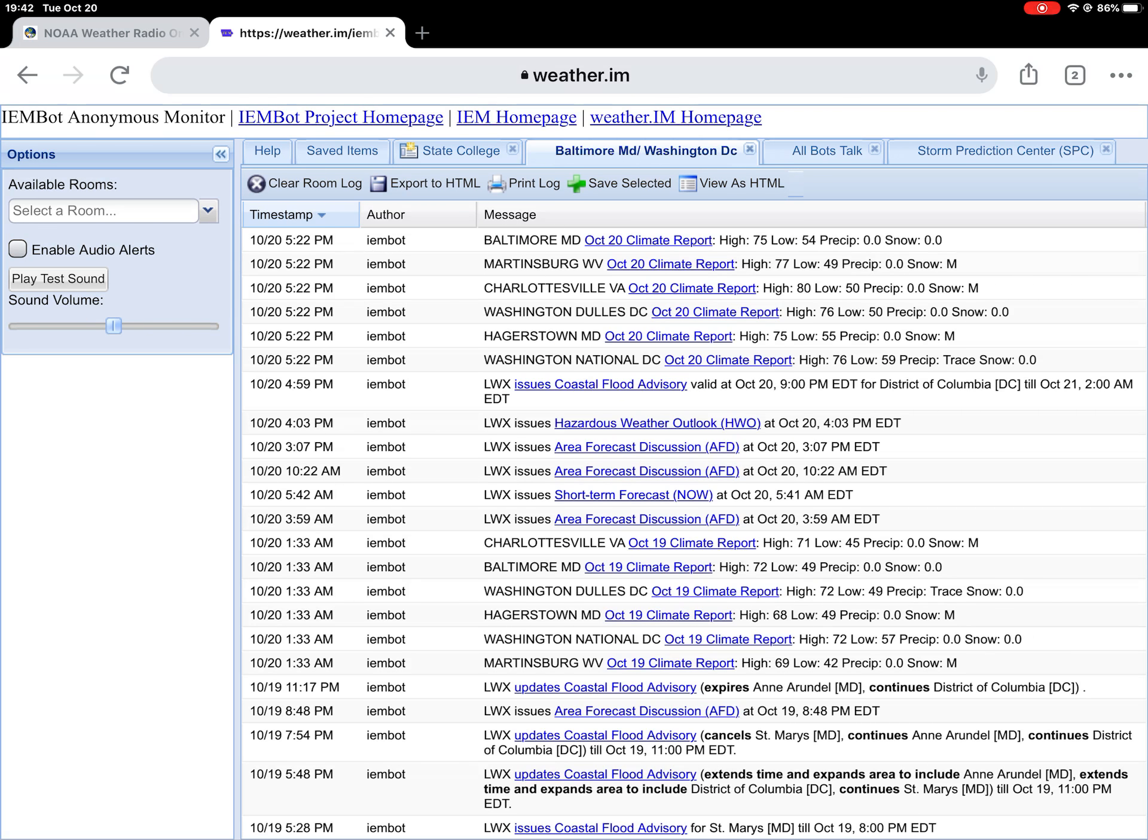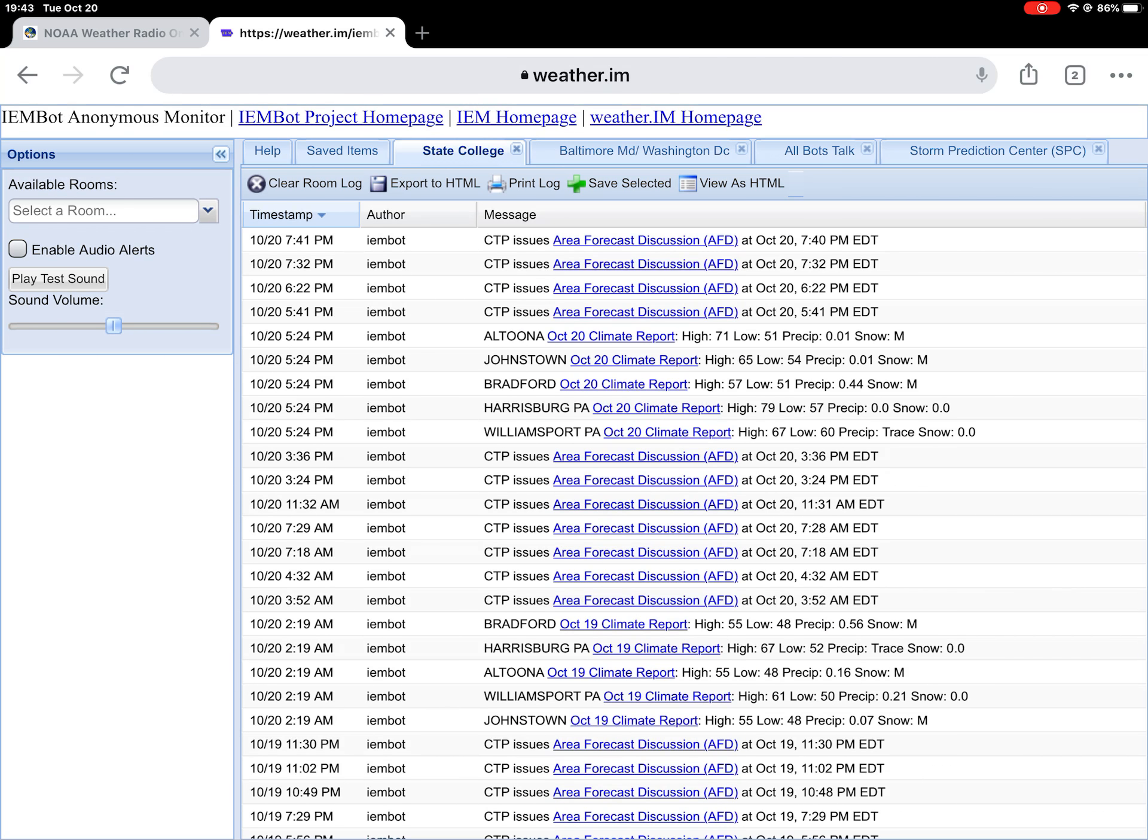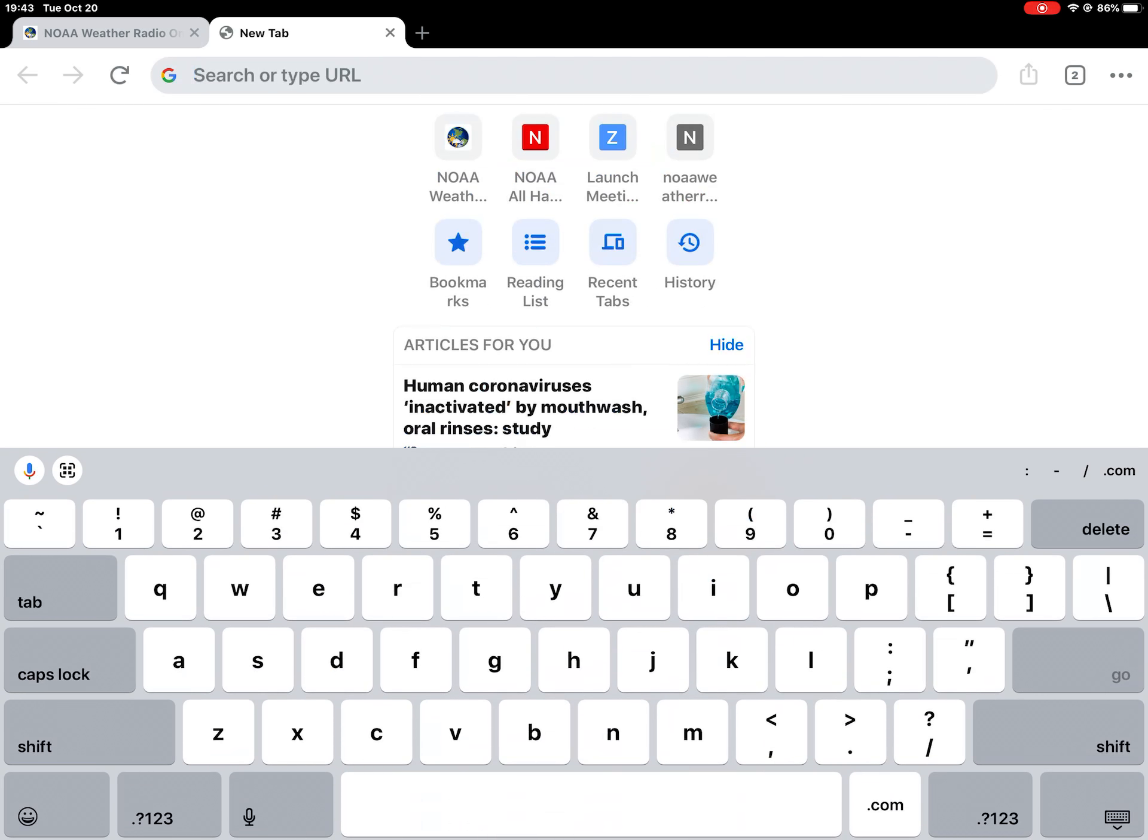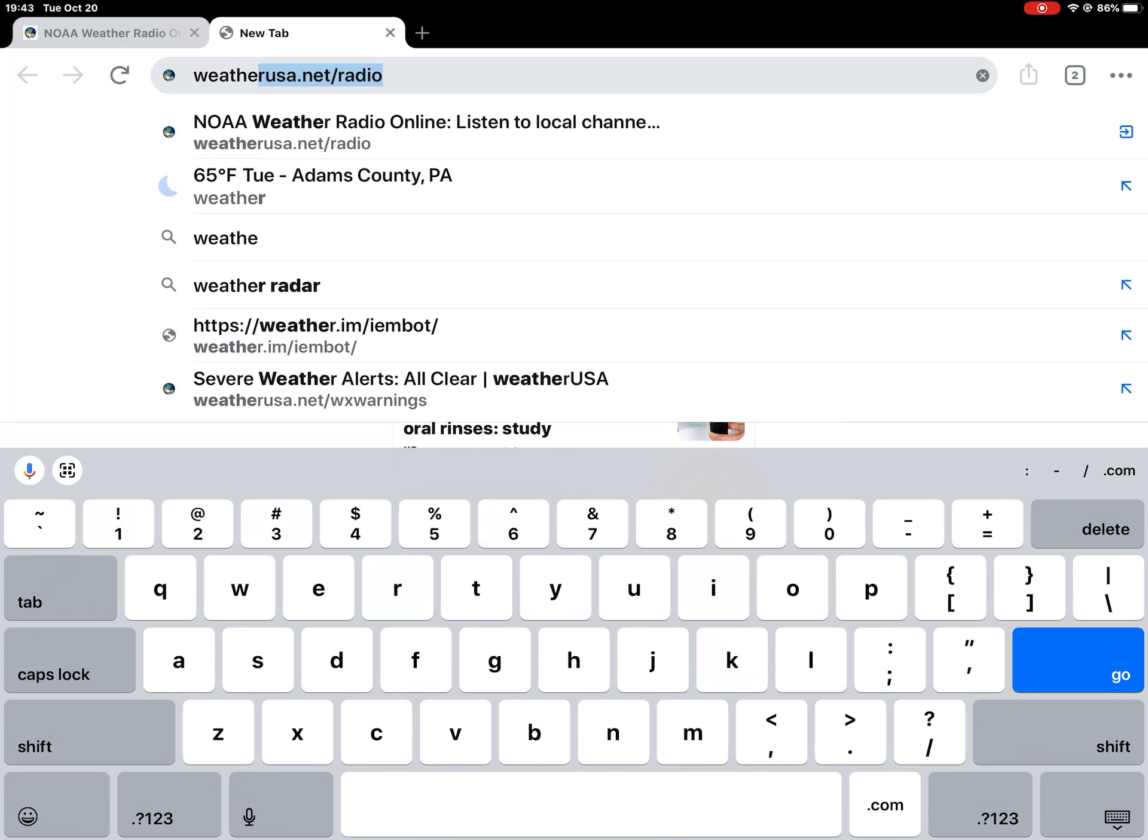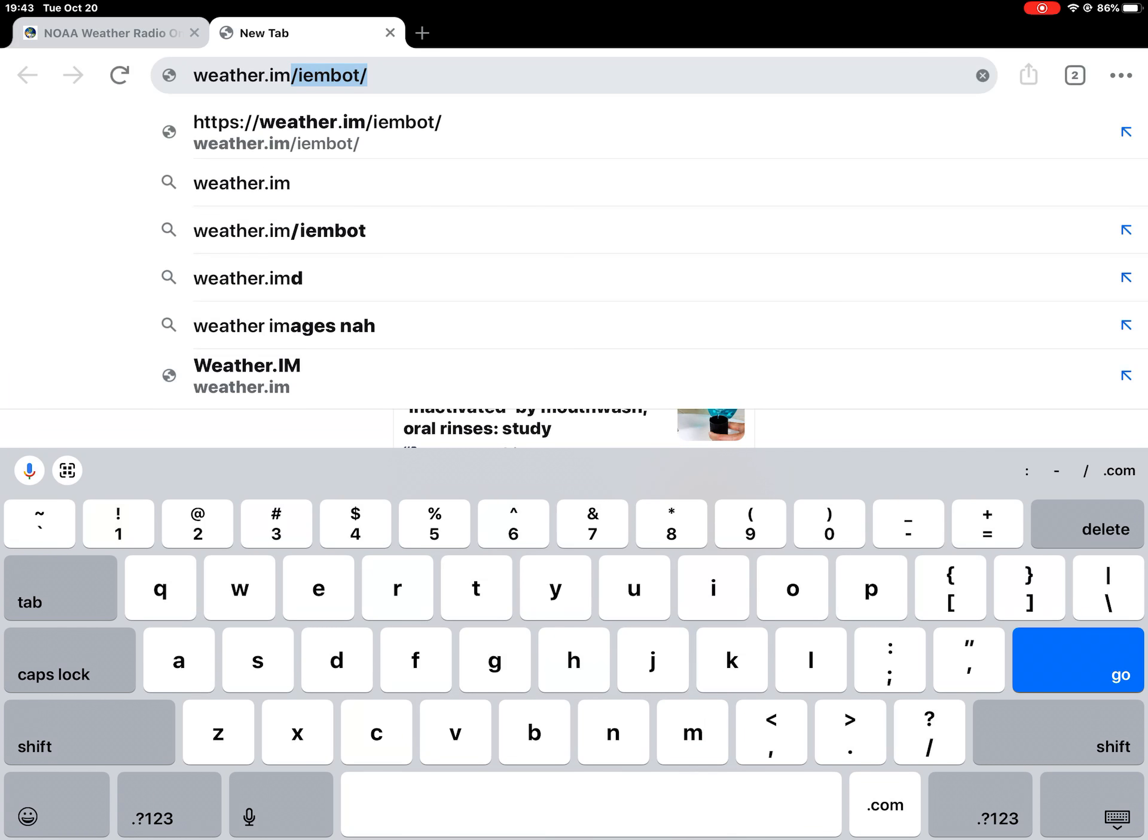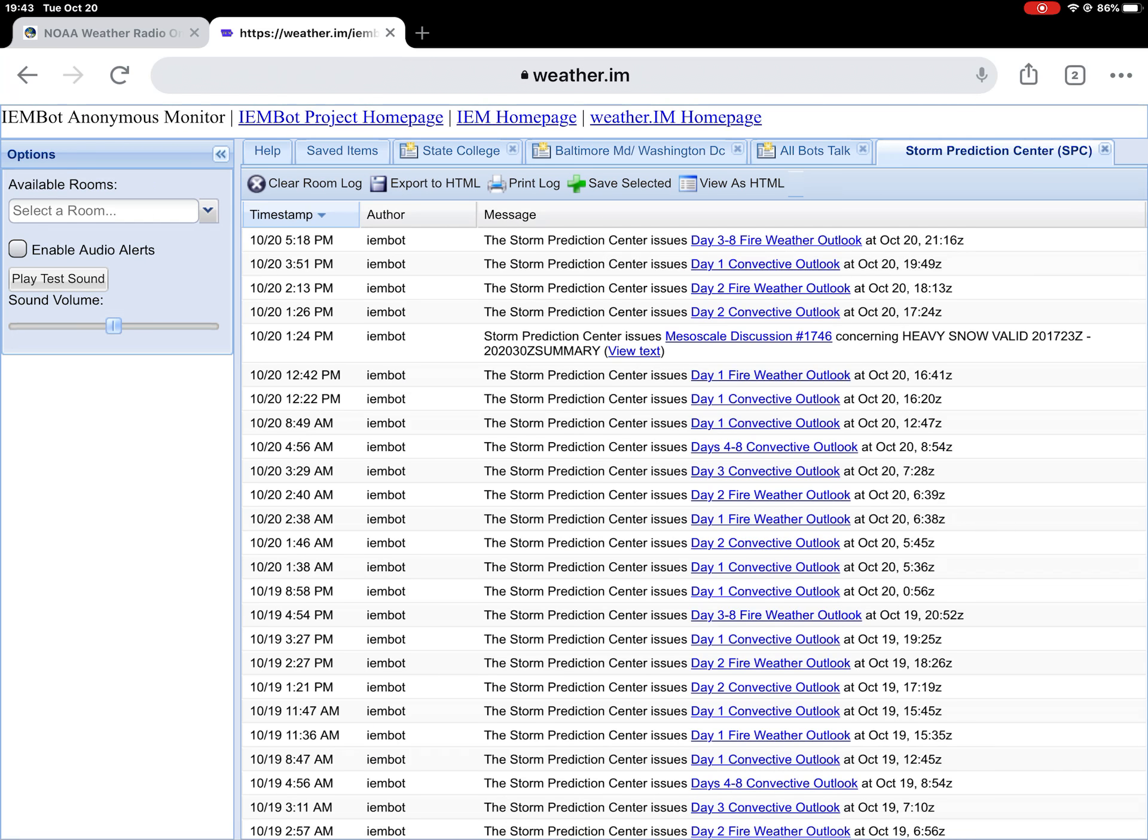And there's Sterling, Virginia's stuff - issues Coastal Flood Advisory from 9pm this evening for District of Columbia until tomorrow morning at 2am. And State College, they have boring area forecast discussions. If you want me to, I can exit the tab and do it one more time. So add a new tab, tap the search bar, and type in weather.im slash IEMBot like this: W-E-A-T-H-E-R dot I-M slash I-E-M-B-O-T. And this is where it takes ya.